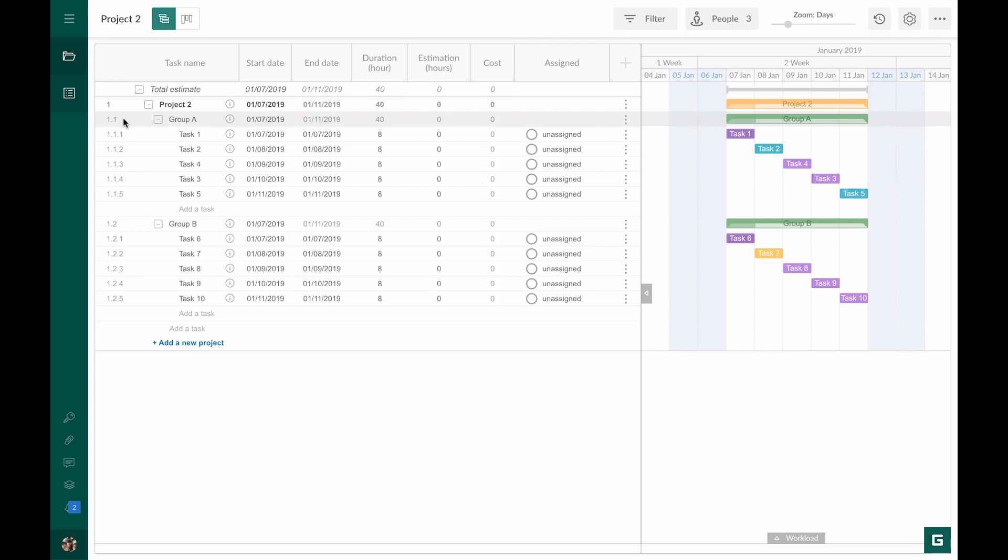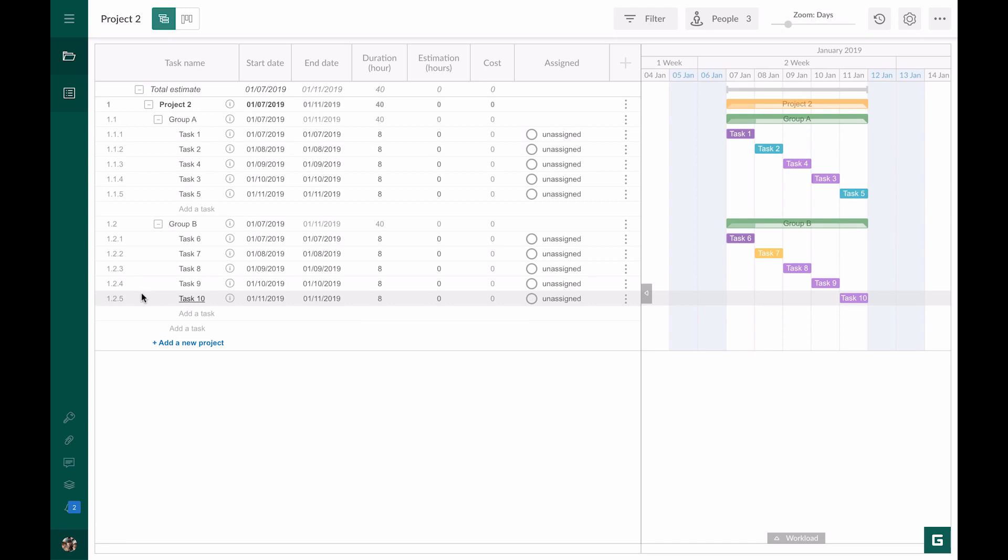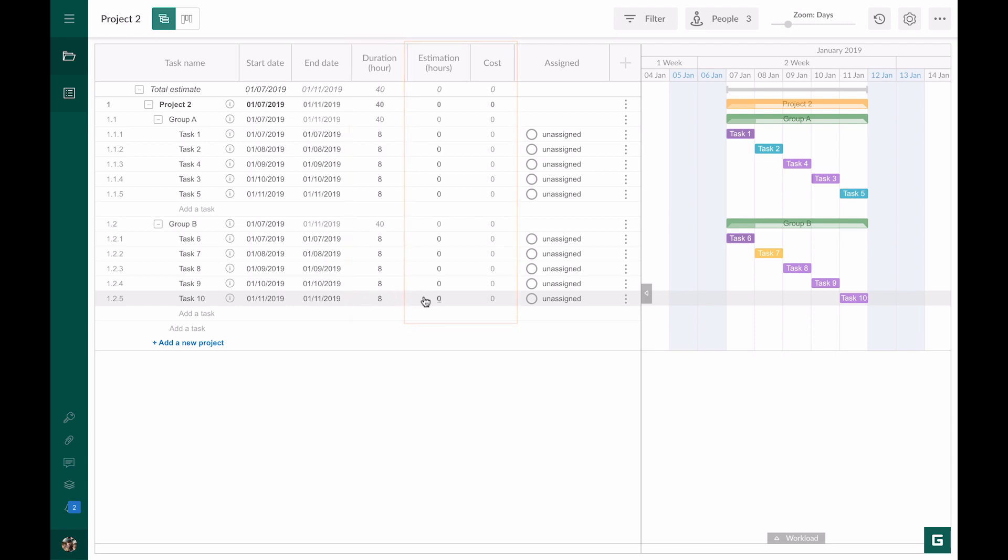Let's take a small project that consists of two groups of tasks. Each group includes five subtasks. Each task lasts one day, which makes eight hours. Columns estimation and costs have zero values by default.